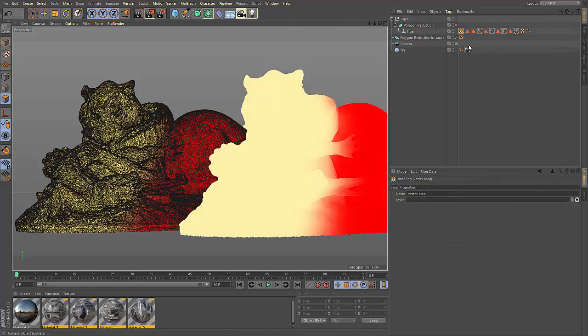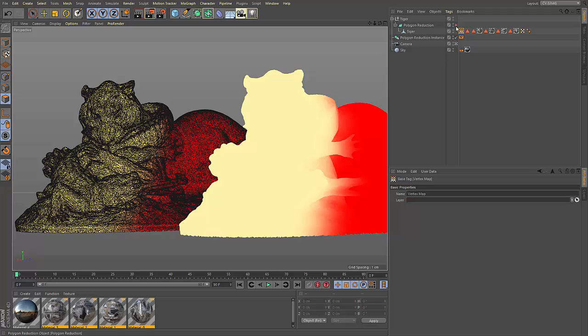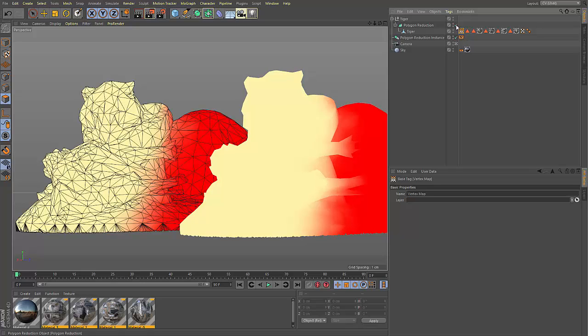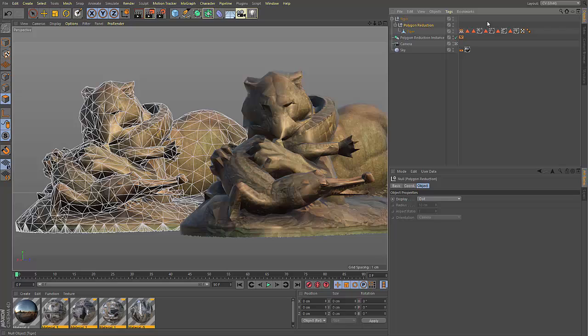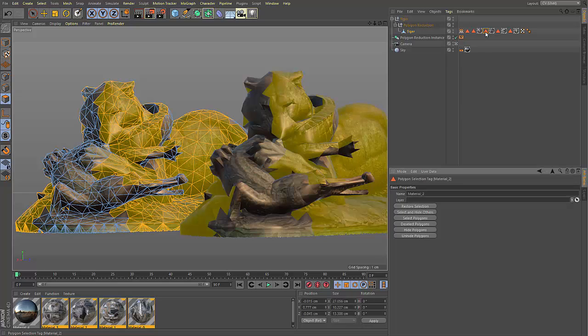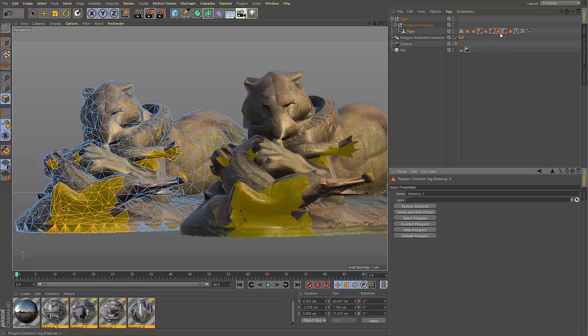UVs aren't the only thing that are going to be maintained. The generator also does its best to maintain vertex maps and, upon converting a polygon reduction object, the selections that have been created as well.